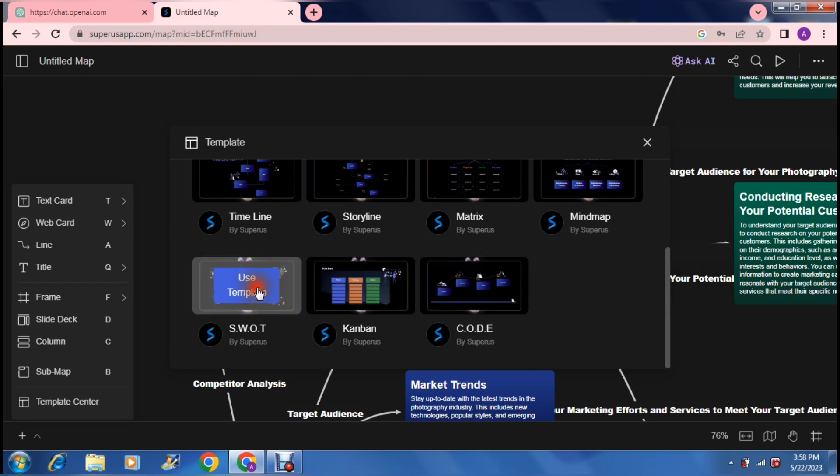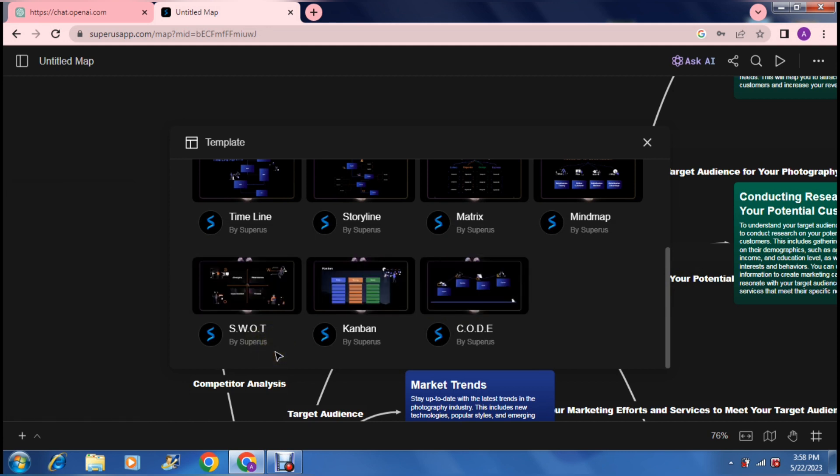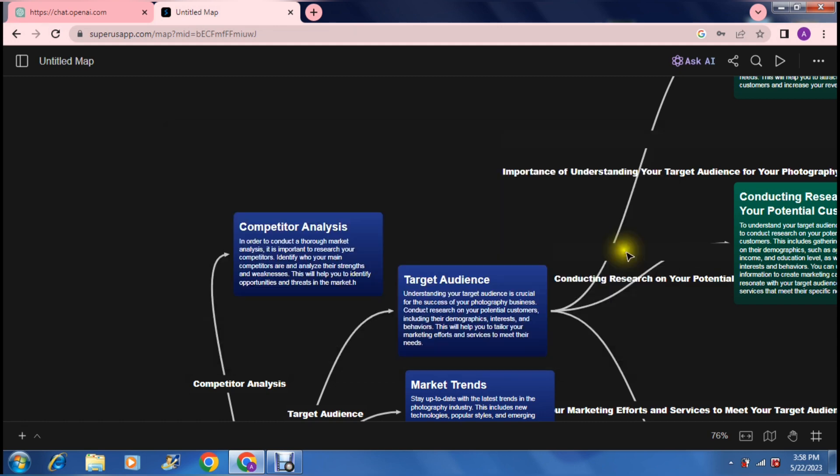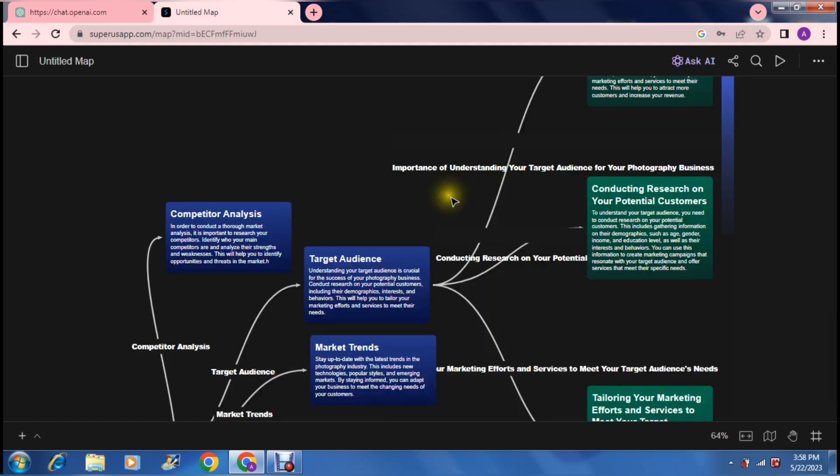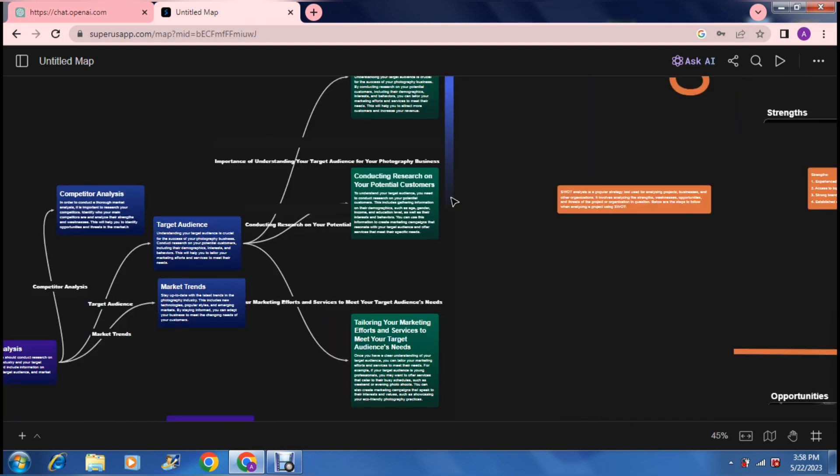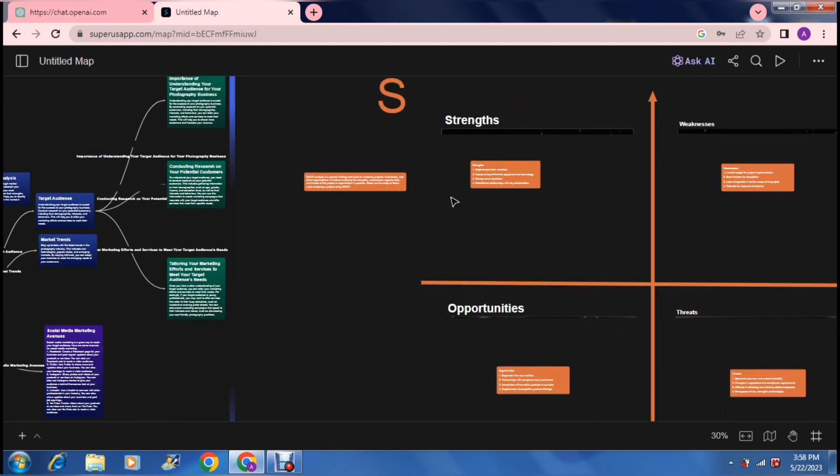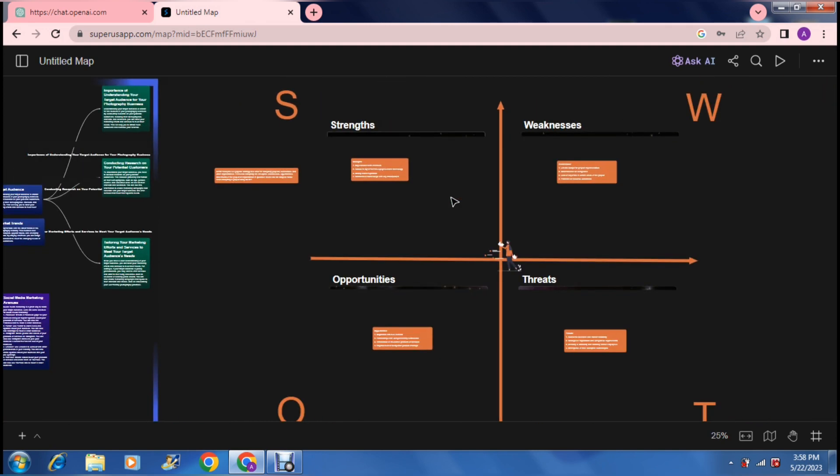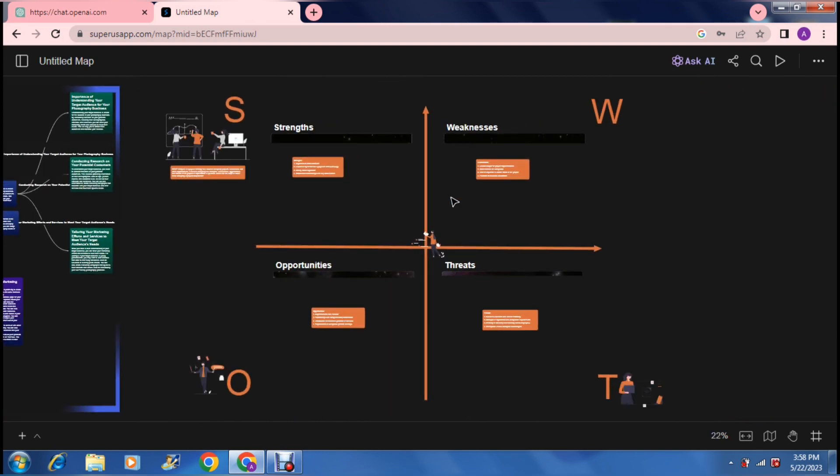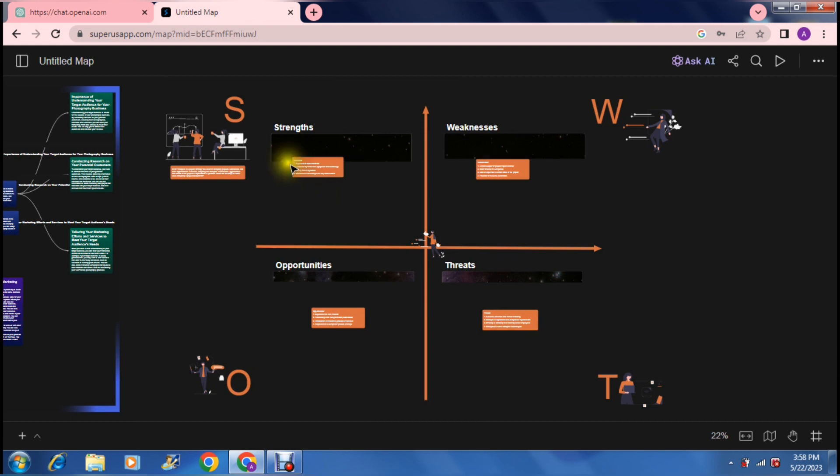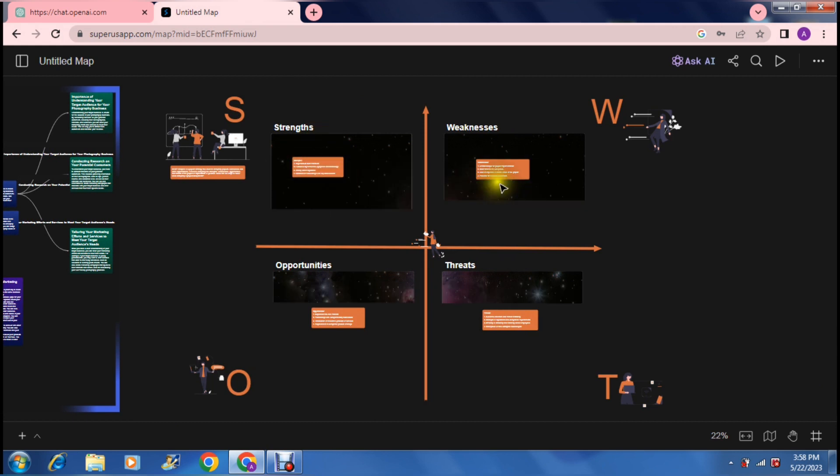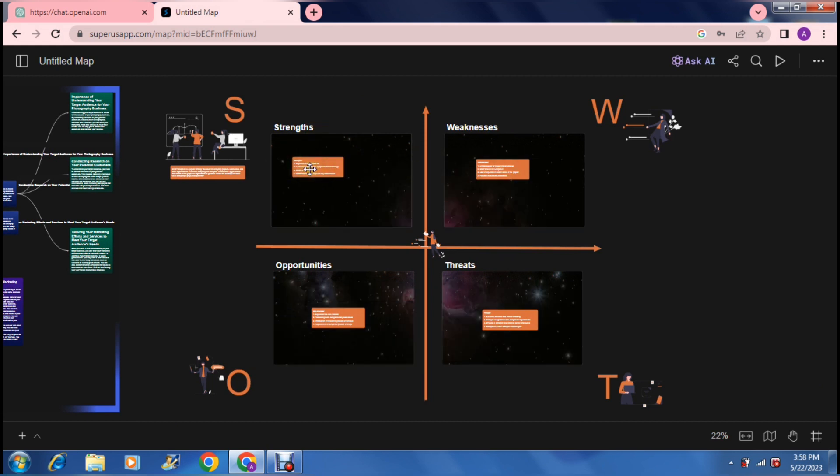There's a bunch of different templates that you can use here. For example, there's this one over here, that's a SWOT analysis, there is a timeline, there is a storyline, there is a matrix. There's a bunch of different ways you can do it. What it basically does is it lays it all out for you.